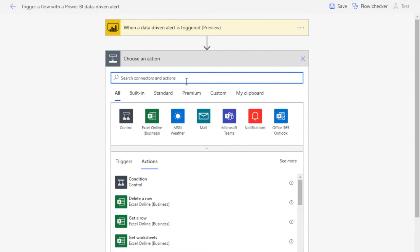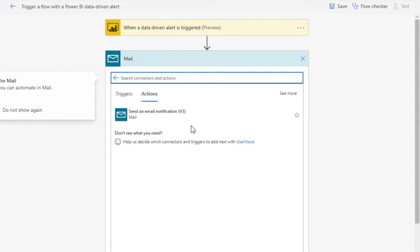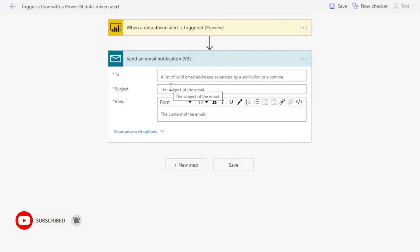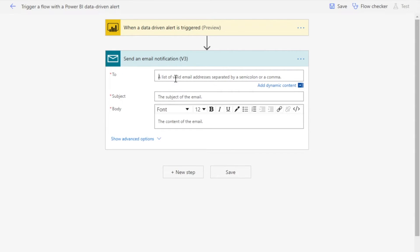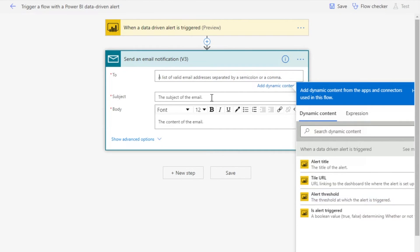What action do I want to do once my alert has been triggered? I want to send an email to my personal email address, so I select email. This is my email, so I select this one. The send an email notification version v3. I can add any email address here. You can even customize it and add alert title, the URL, alert threshold, and other items. I'm going to add my personal email address.